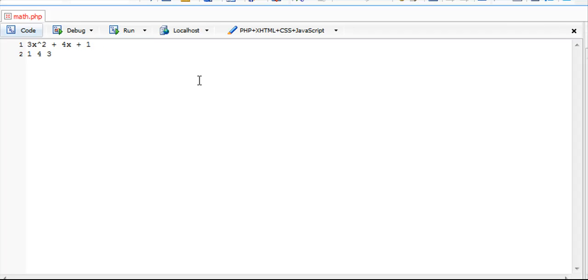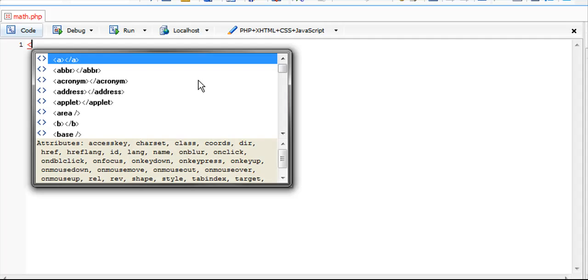If we continue adding more numbers it would be x to the 3rd, x to the 4th, etc. But we're just going to stick with 1, 4, and 3 for now. Our answer is going to be 96 in the end.